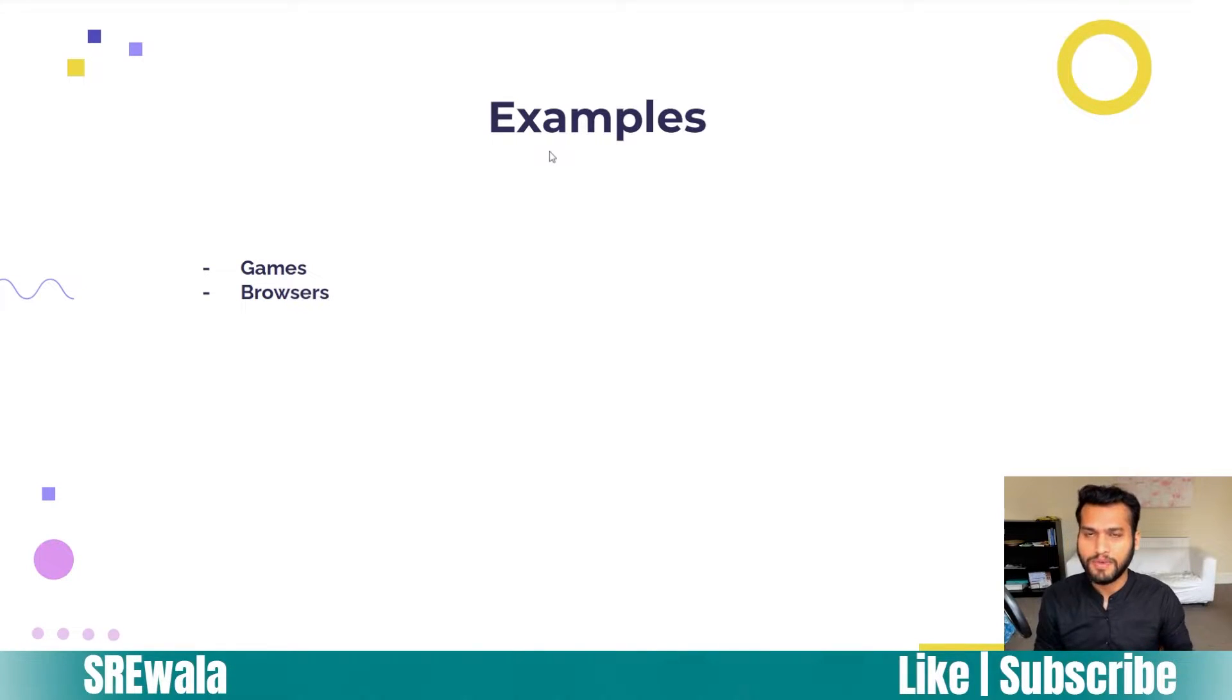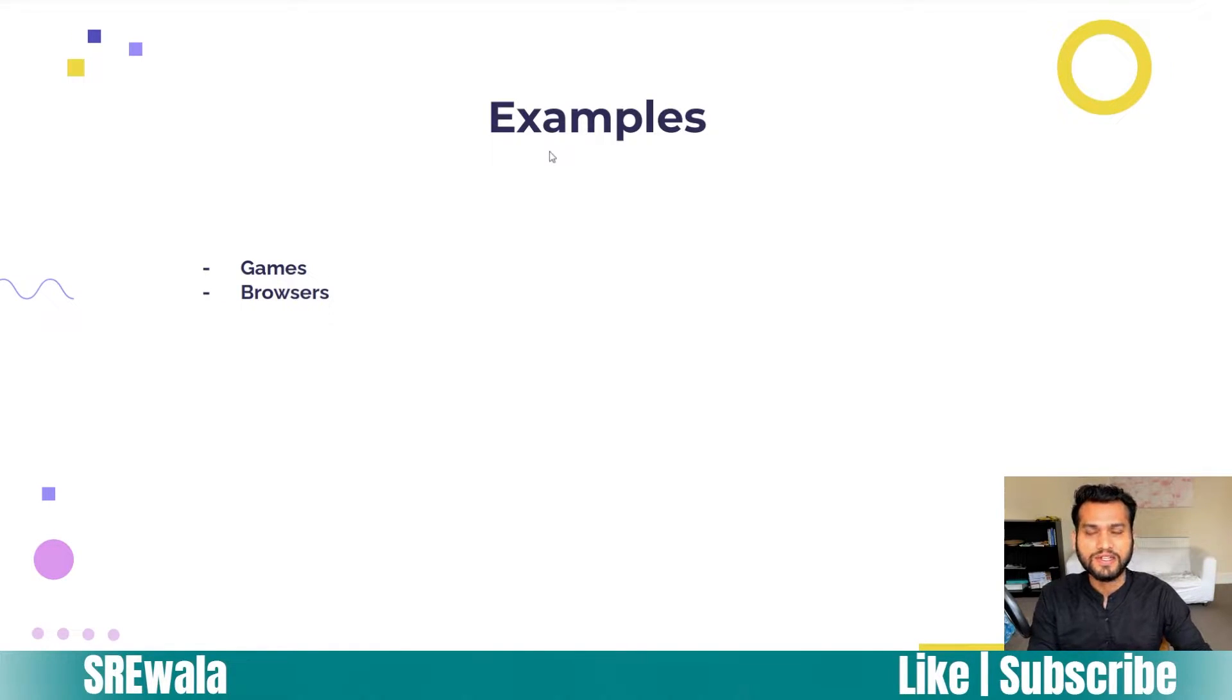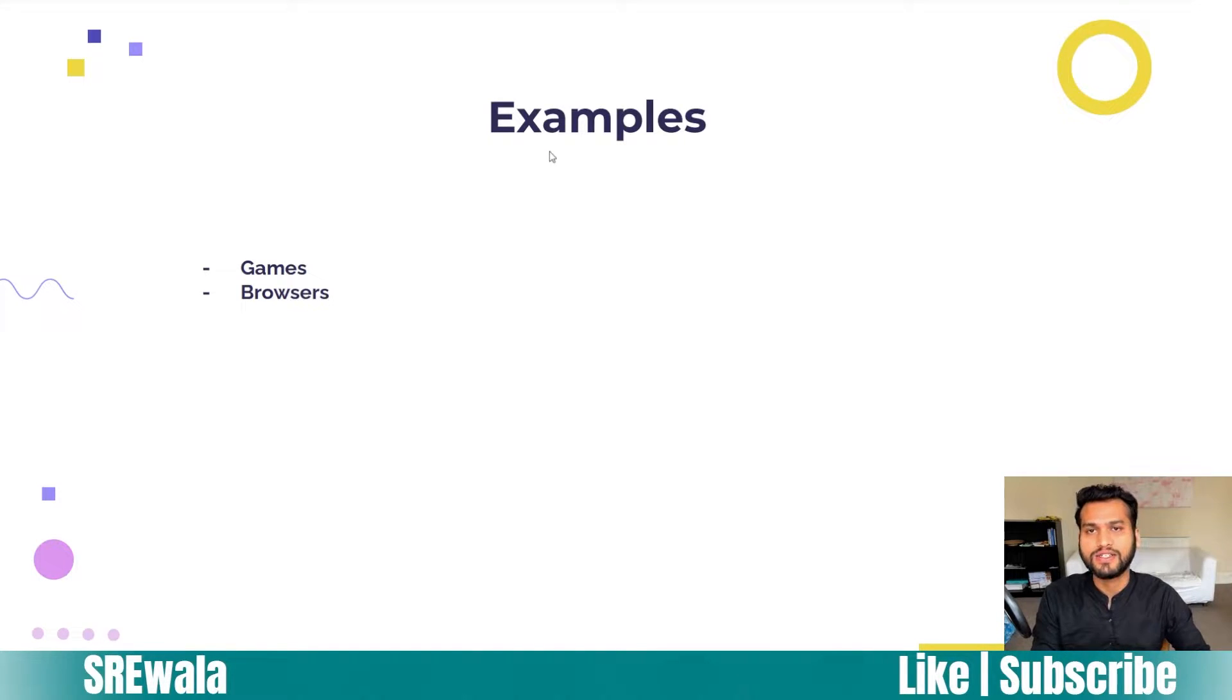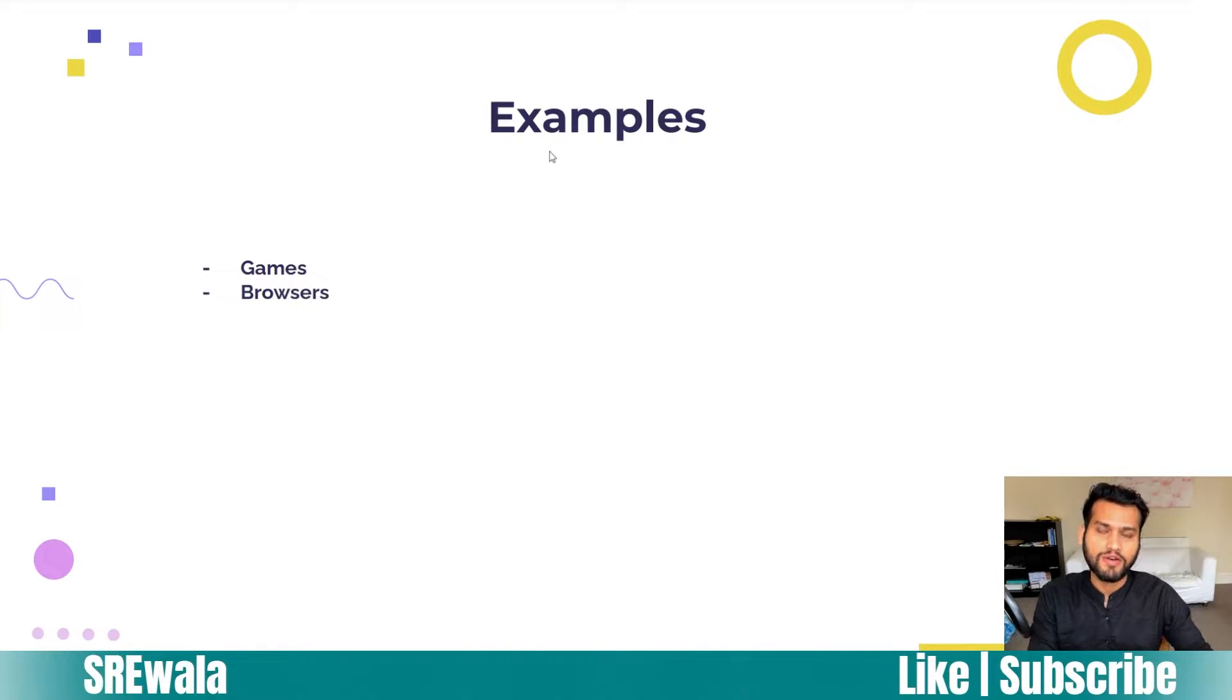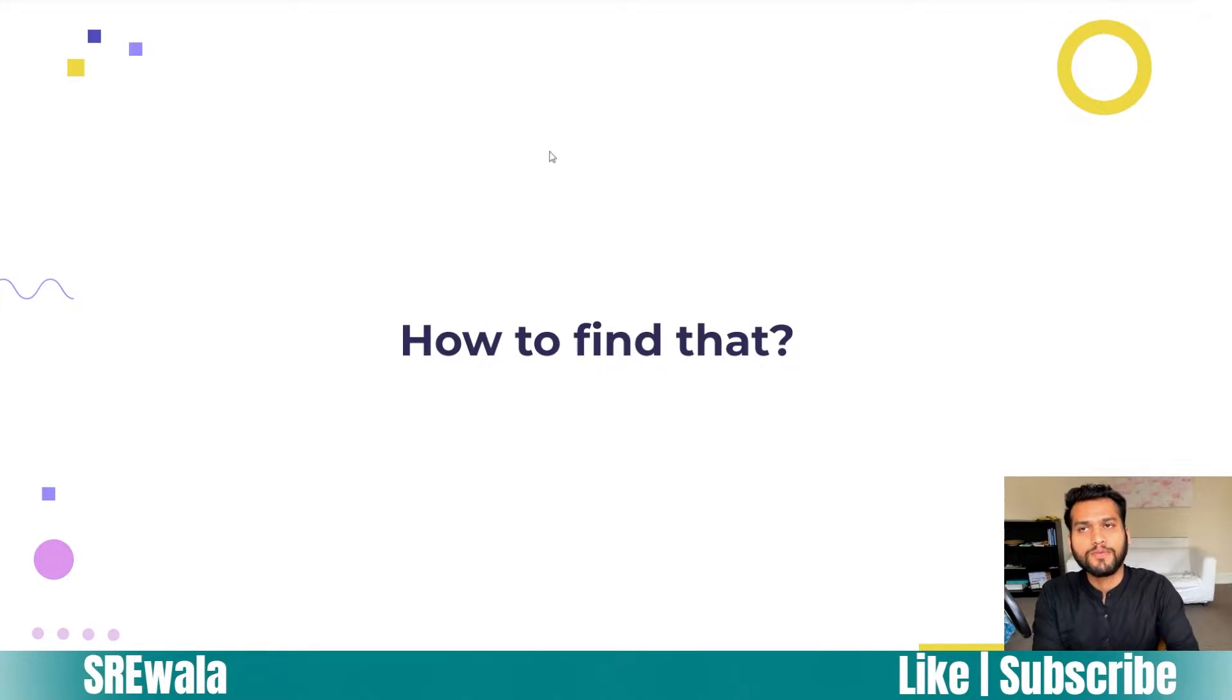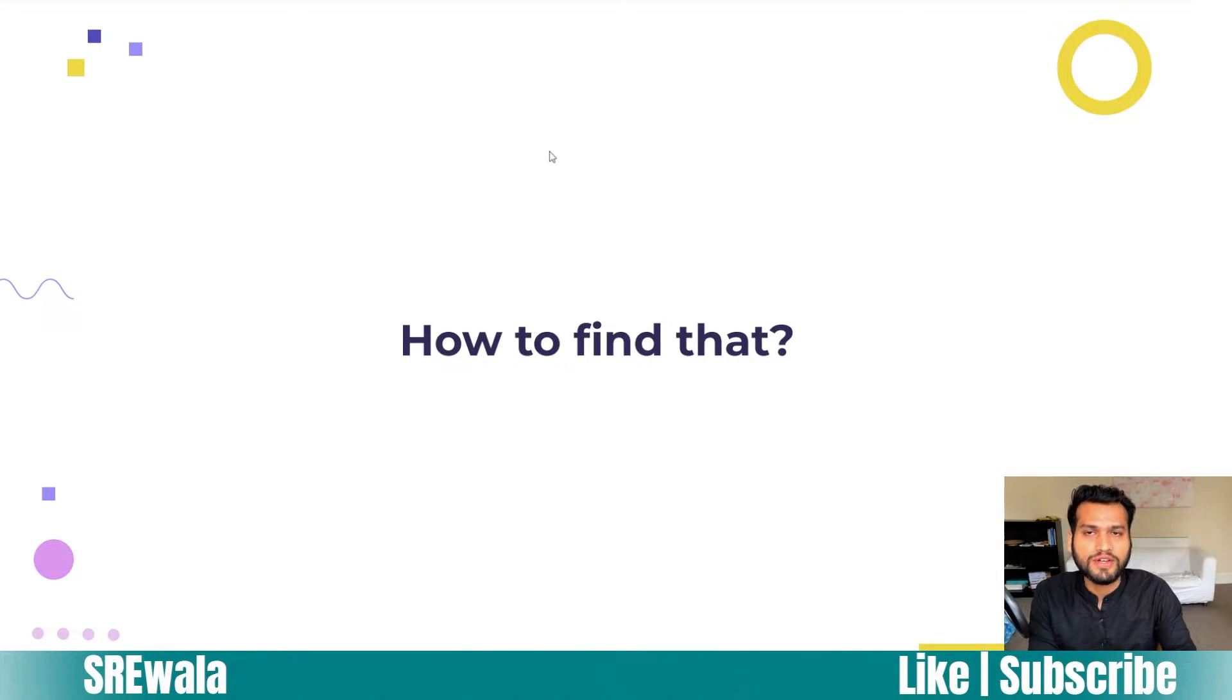Chrome uses caches to save data. When you visit a website, the Chrome browser saves some static data inside the cache so that when you go back to those websites again, static content won't be retrieved again from the server.